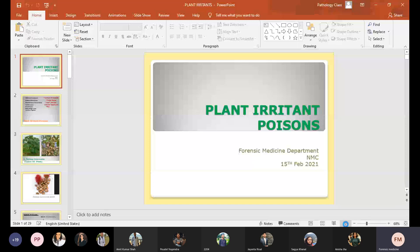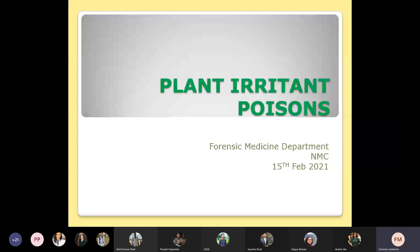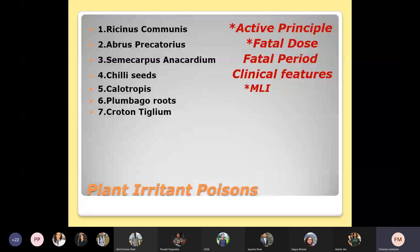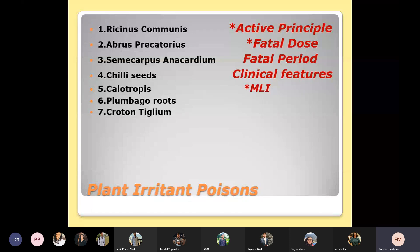Today's topic is plant irritant poisons — a very short lecture. There are seven plant irritant poisons, and today's content includes active principle, fatal dose, fatal period, signs and symptoms, and medico-legal importance of these seven plant irritant poisons.